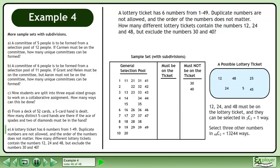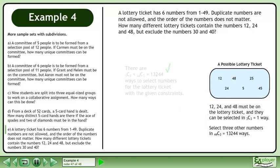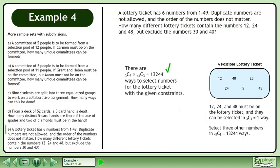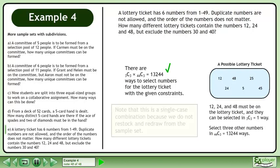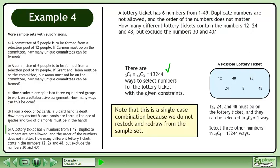Select 3 other numbers in 44 choose 3 equals 13,244 ways. There are 3 choose 3 times 44 choose 3 equals 13,244 ways to select numbers for the lottery ticket with the given constraints. Note that this is a single case combination because we did not restock and redraw from the sample set.